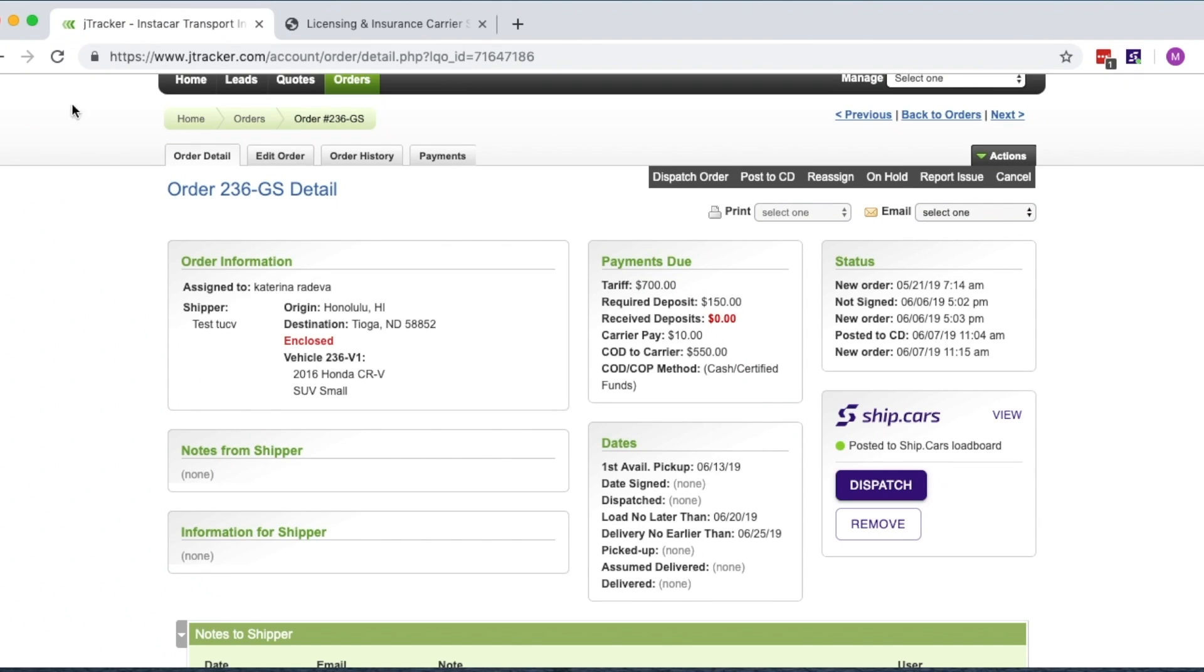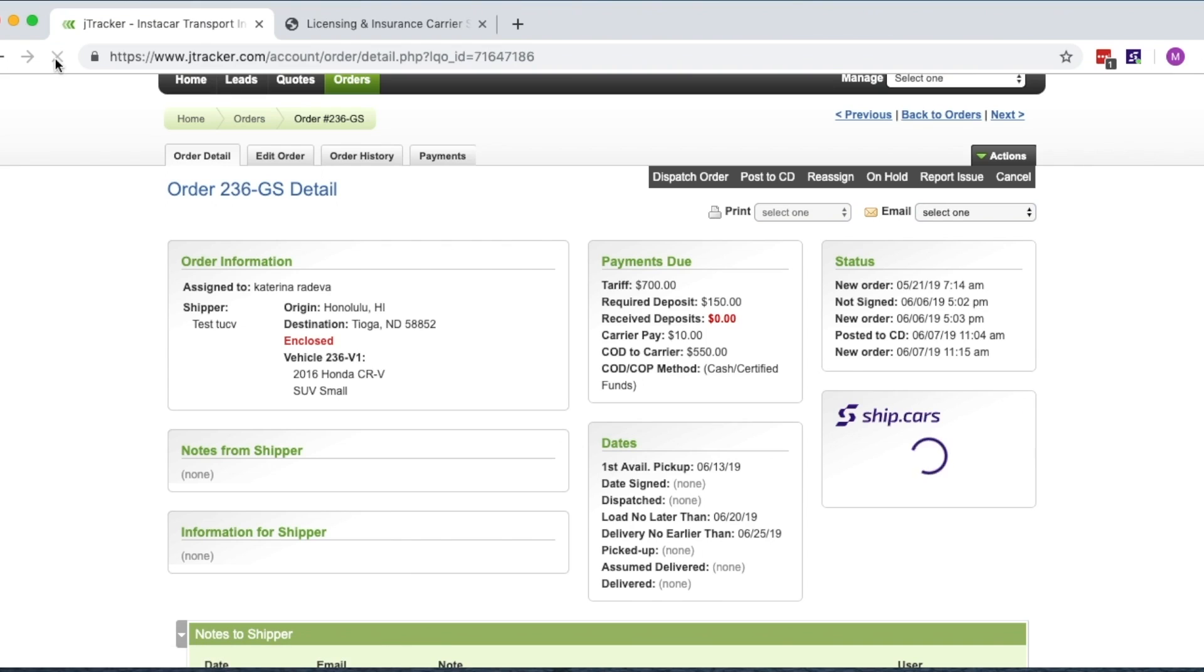In J-Tracker, the status of the order will change from New to Not Signed and also display in the Ship.cars module underneath.